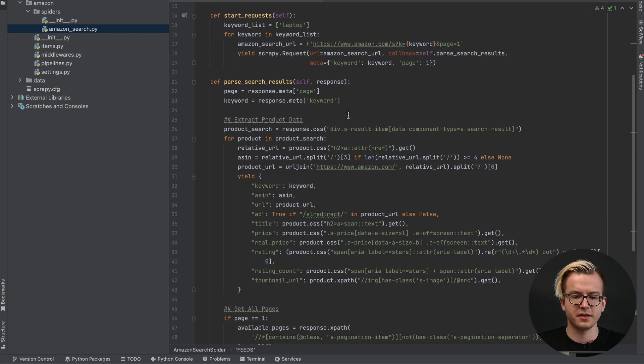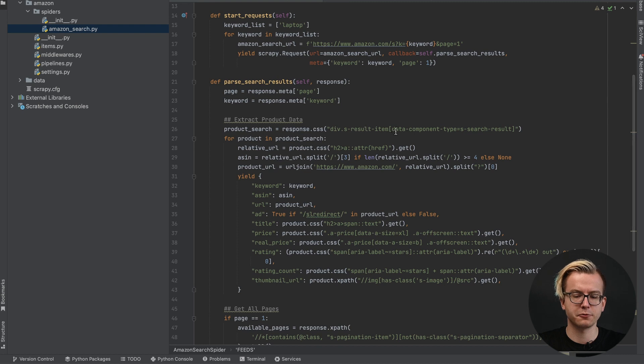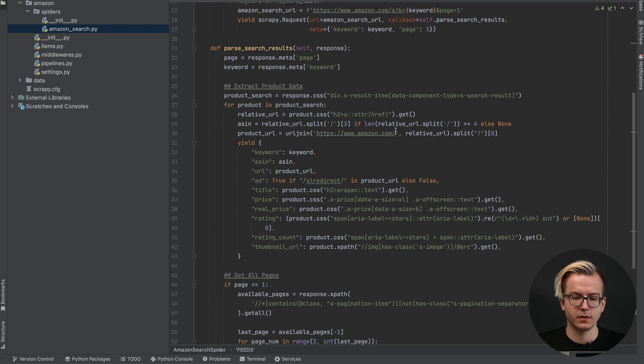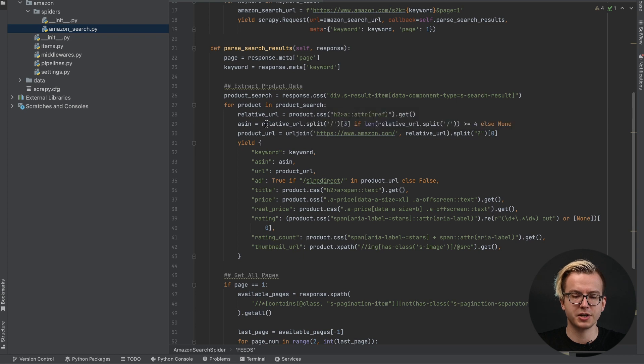Once that is done, we'll select the main div that contains the data using built-in Scrapey selectors. For this div, we'll run a for loop and extract each element.